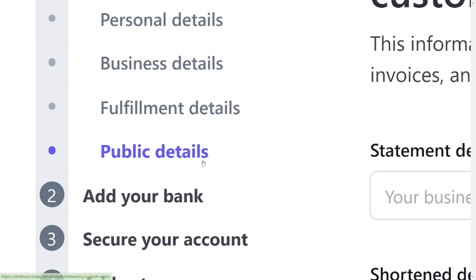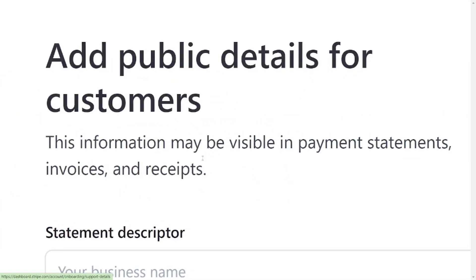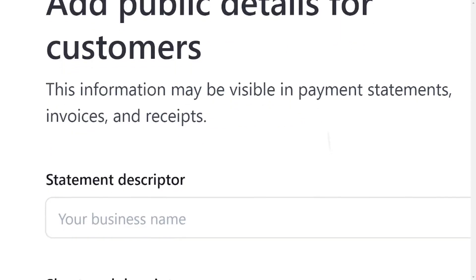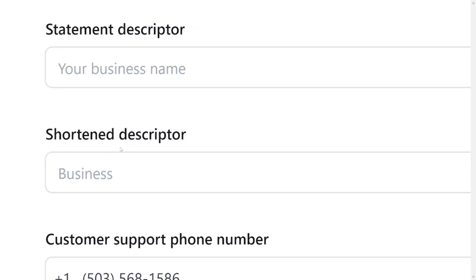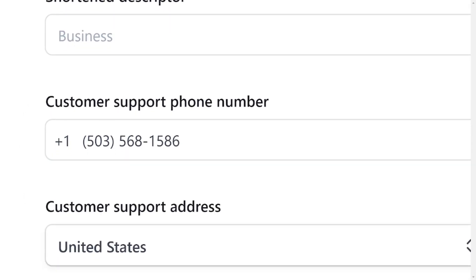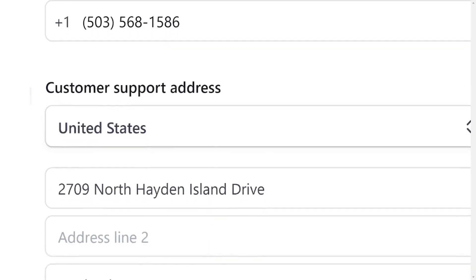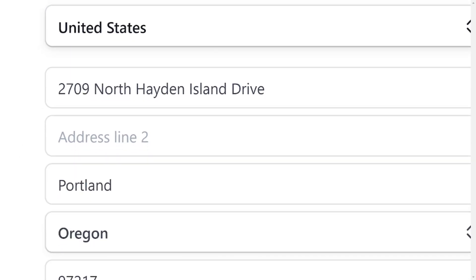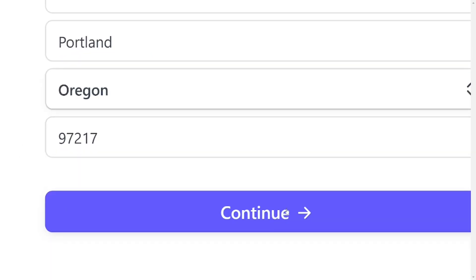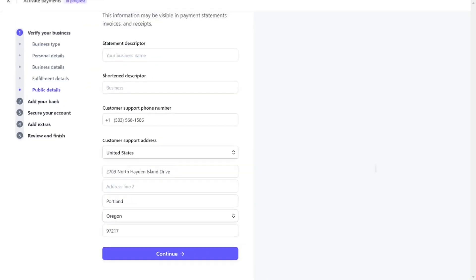Next, fill in the public details. The public details are a statement that will appear on the customer's receipt when they buy from you. Put in any description statement and a shortened version of your business name. Also add a customer phone number — it is good to use your business address phone number here — and then fill in your business address. Click Continue.